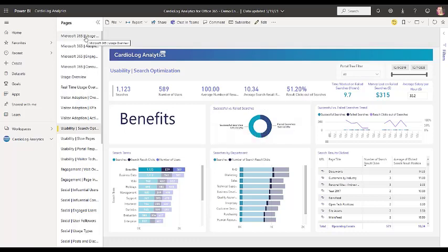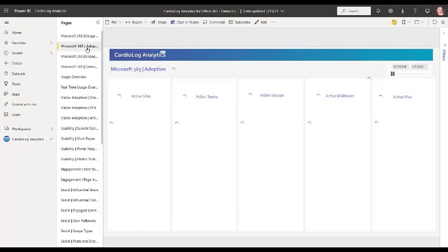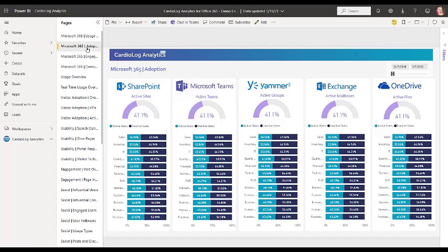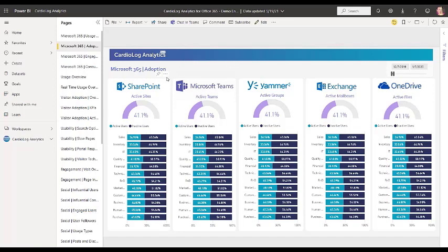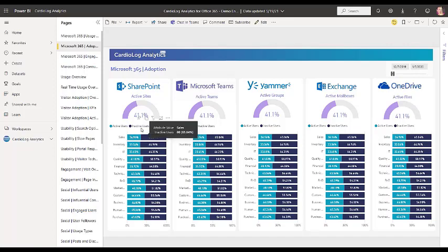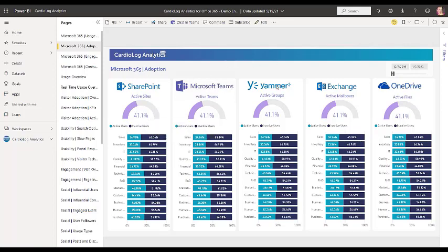Let's hop straight into the Microsoft 365 overview dashboards. So if we look here at adoption, here you can see, very importantly, the percentage of active versus inactive users in each of these Microsoft 365 environments. For example, we can see the different departments and how active or inactive those departments are in SharePoint versus Teams versus Yammer versus Exchange versus OneDrive, and you can set it to a specific date range that you want to see the data of.